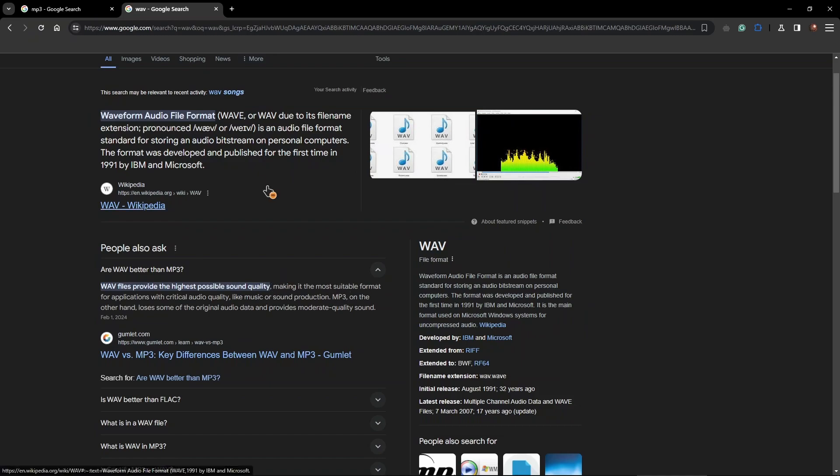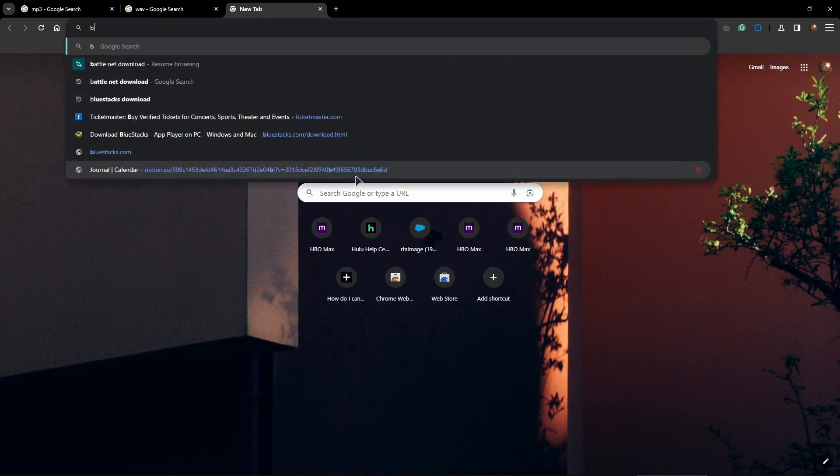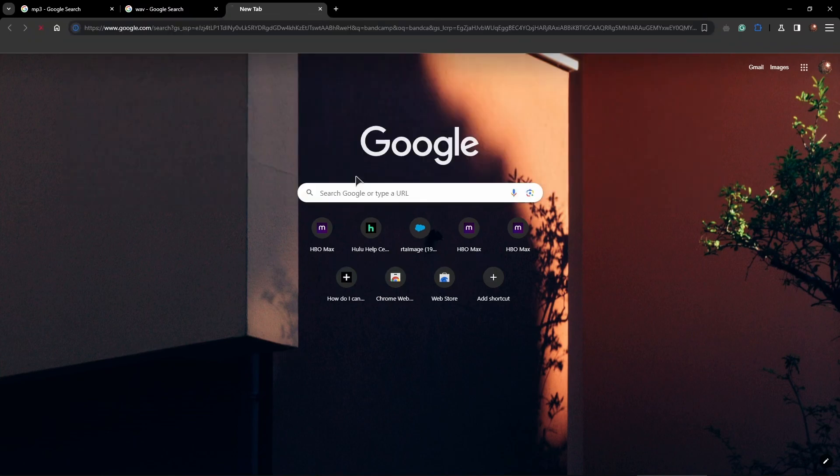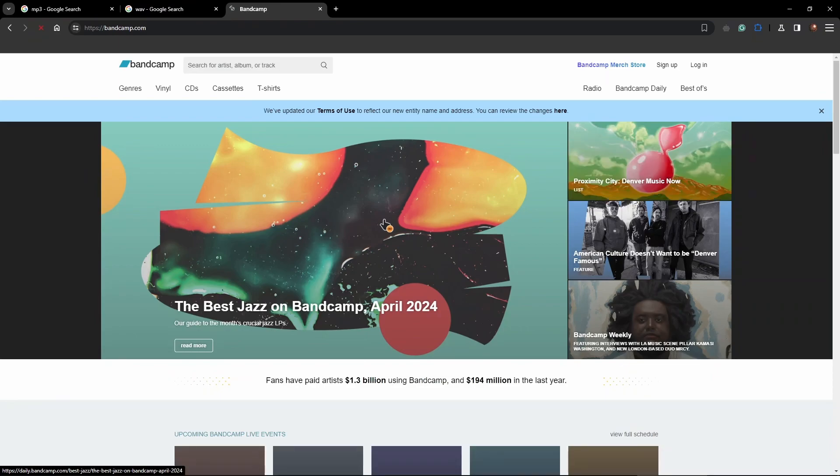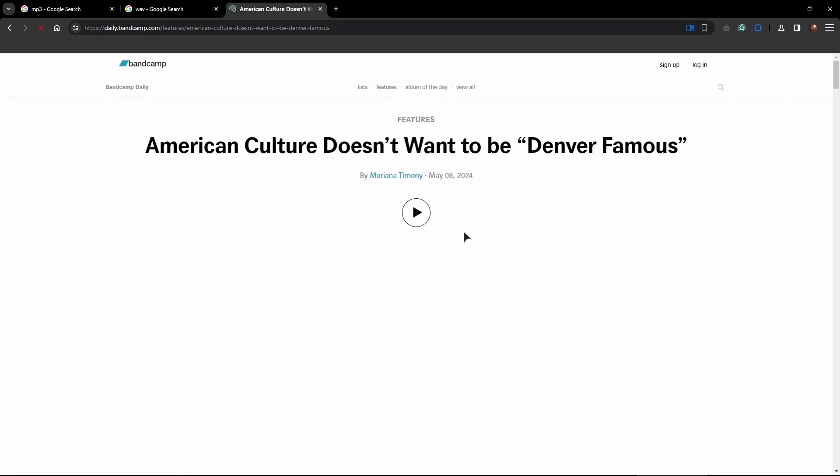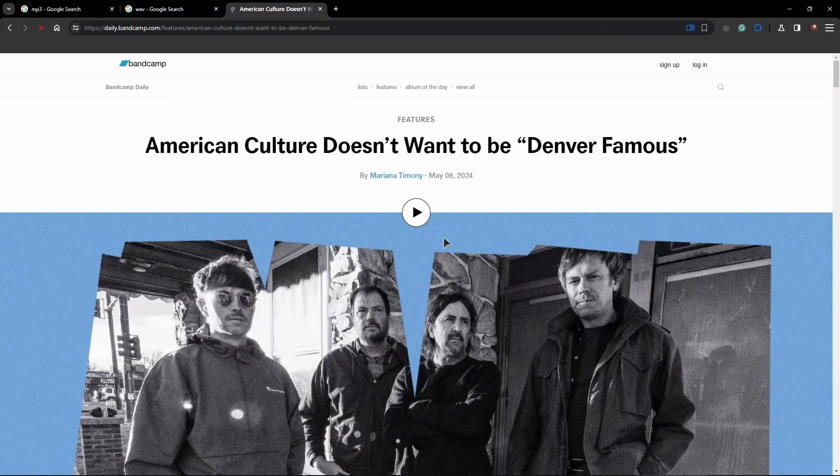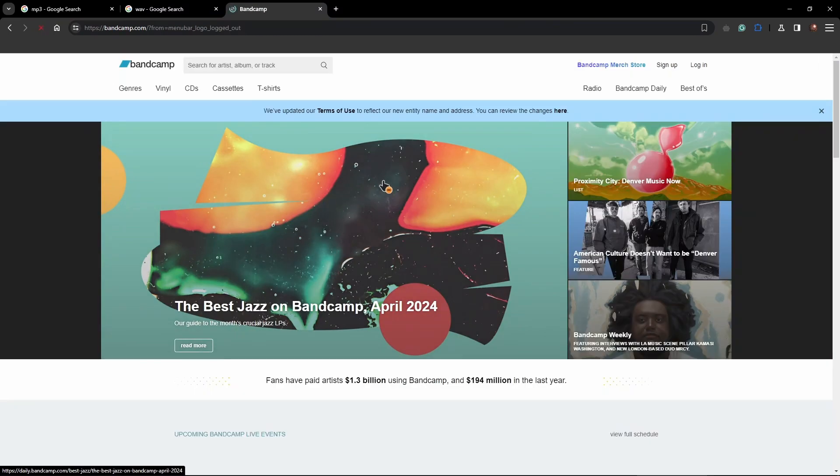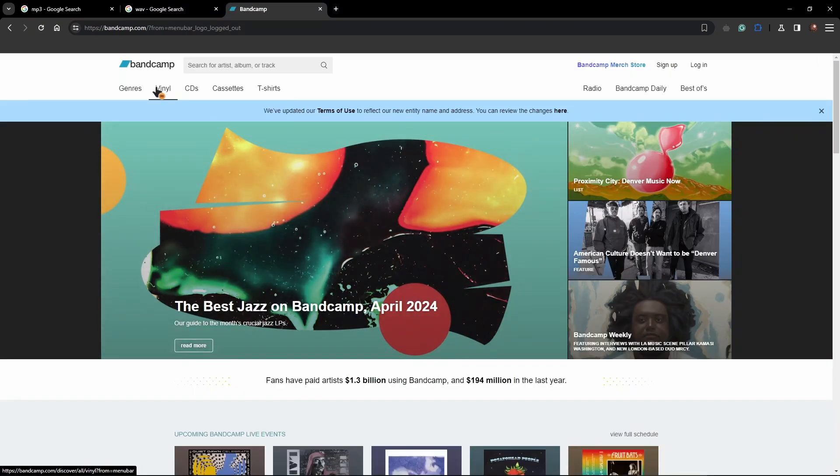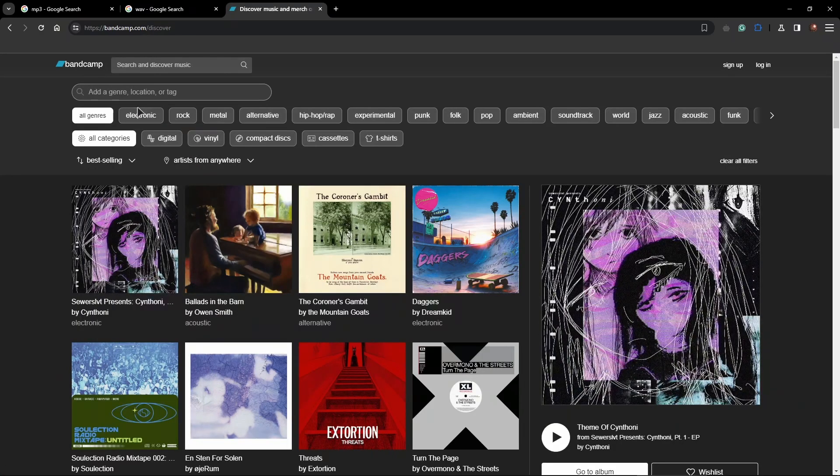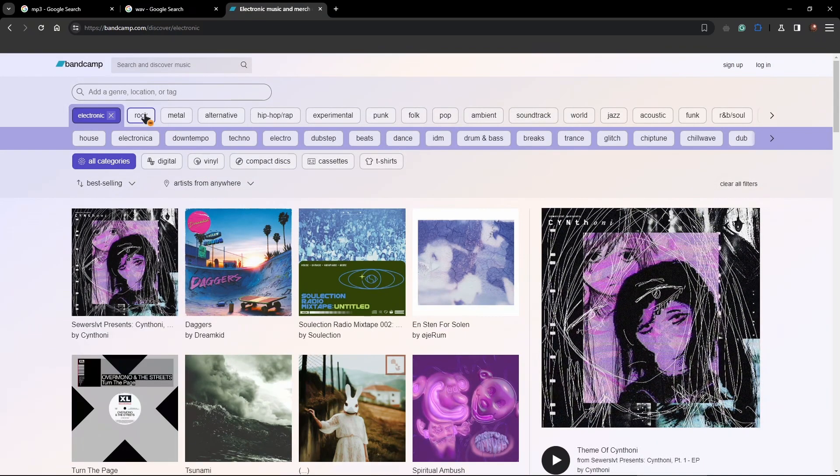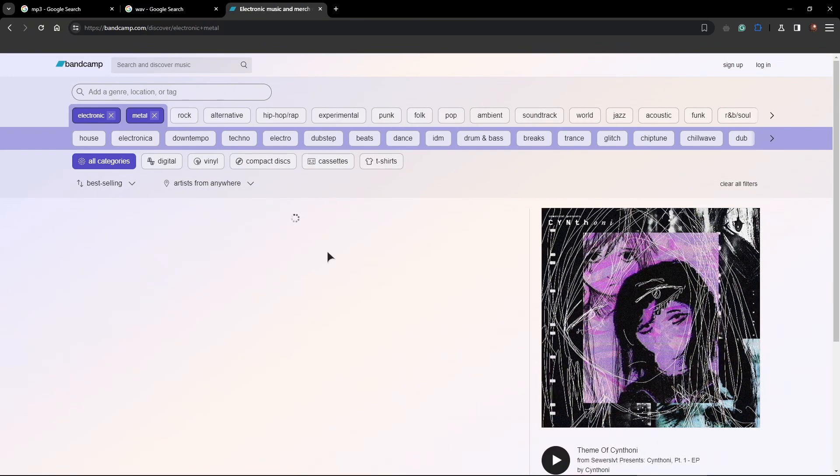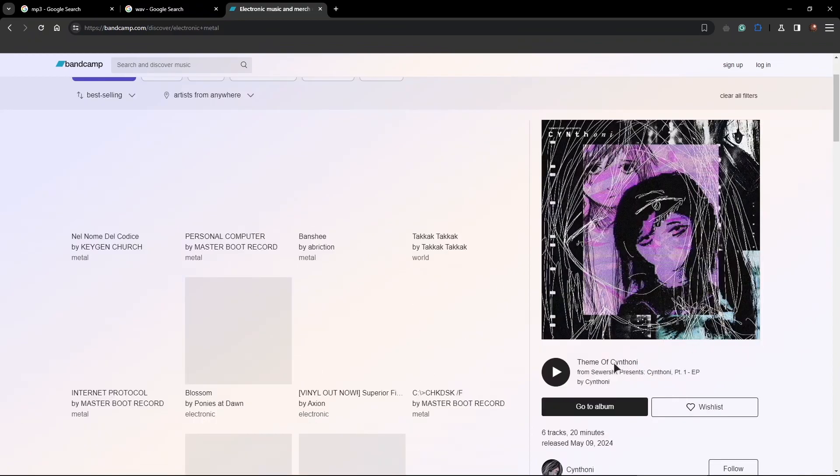But if you are looking for this format, you can go to Bandcamp. So Bandcamp, if I for example open this page and open literally any release in here, wait, let me find some music. Okay, so let's go to genres, let's go to electronic, for example, let's go to metal. And from here, I'm just going to go to some random album.